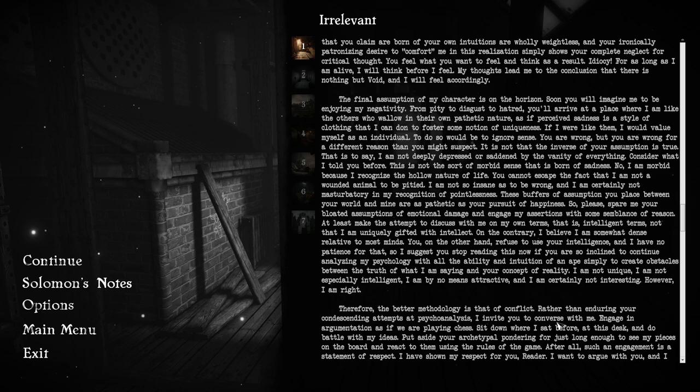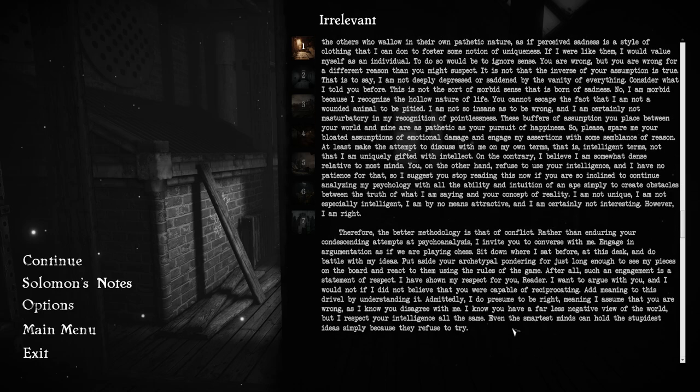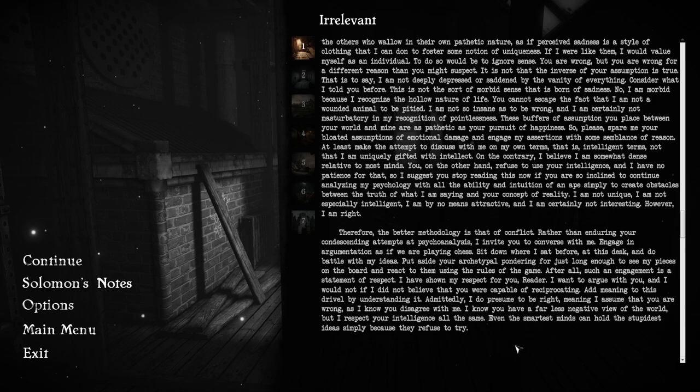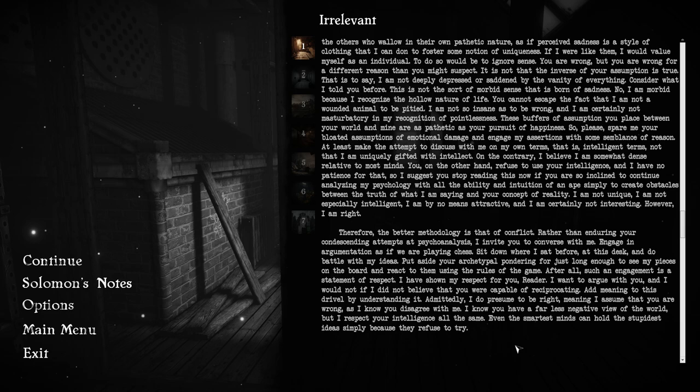I suggest you stop reading this now if you are so inclined to continue analyzing my psychology simply to create obstacles between the truth of what I am saying and your concept of reality. I am not unique. I am not especially intelligent. I am by no means attractive. And I am certainly not interesting. However, I am right. The better methodology is that of conflict. I invite you to converse with me. Engage in argumentation as if we were playing chess.